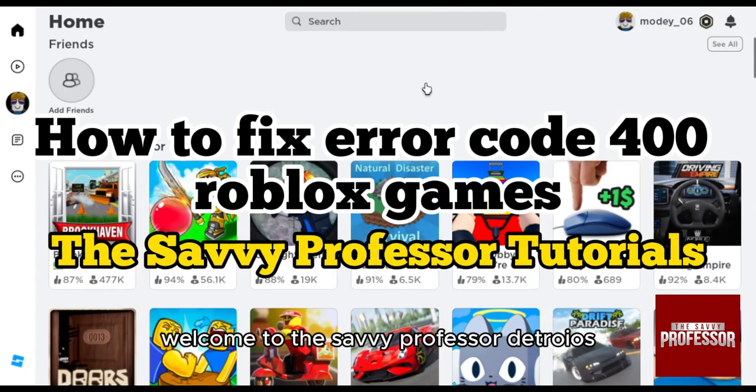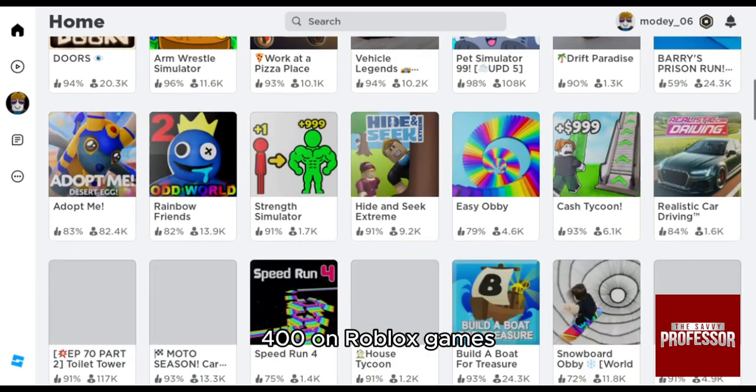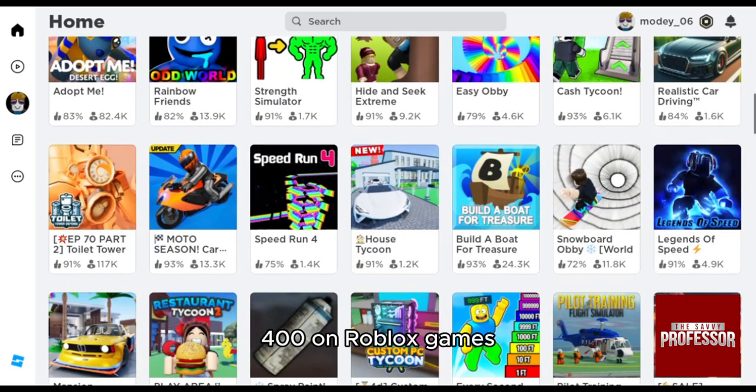Hello everyone, welcome to the Savvy Professor tutorials and welcome to our new guide on how to fix error code 400 on Roblox games.